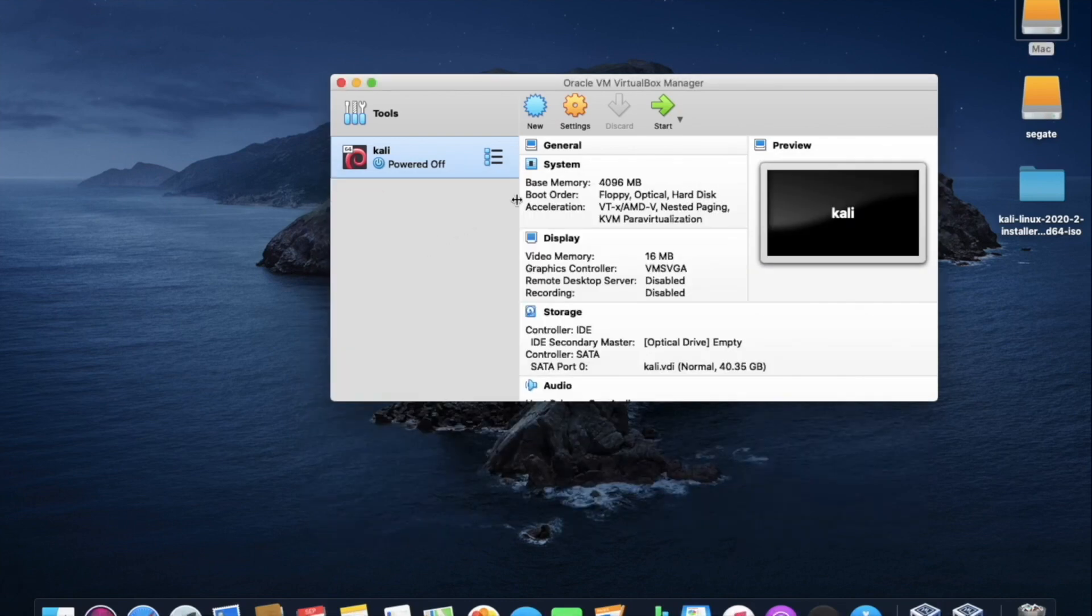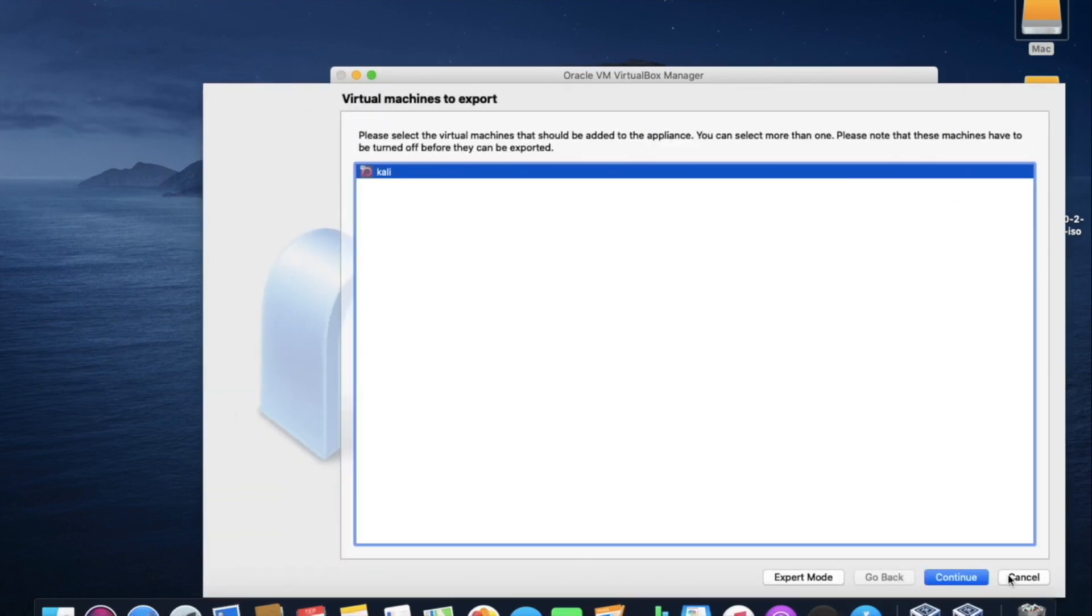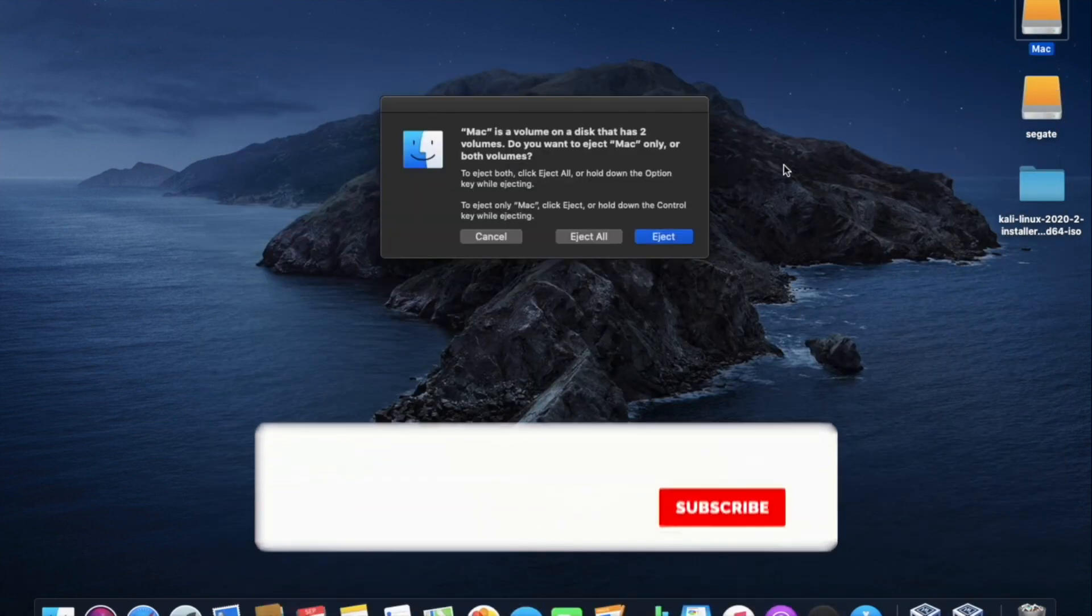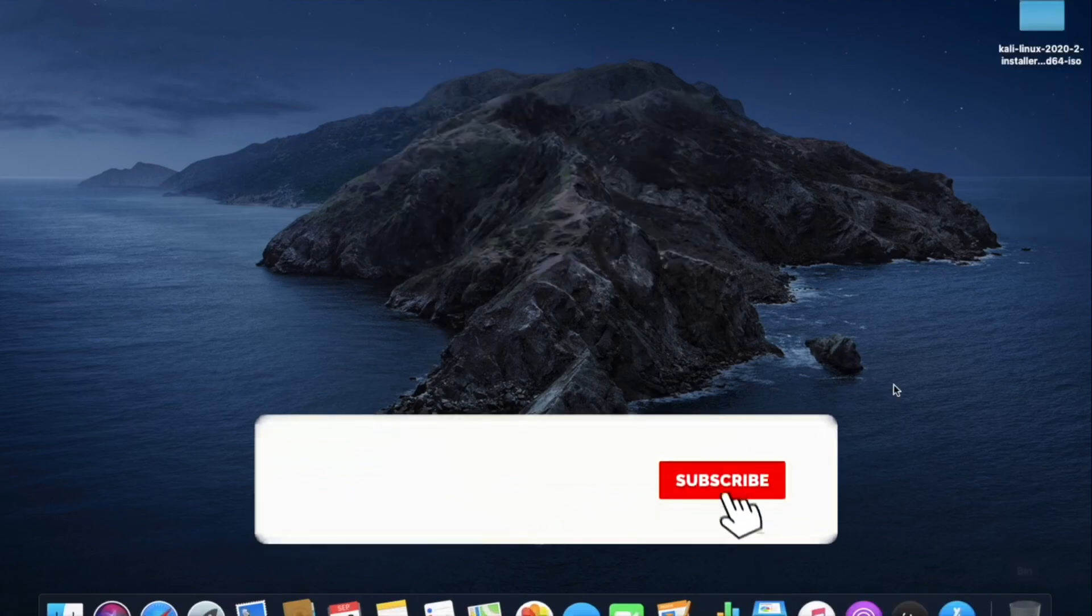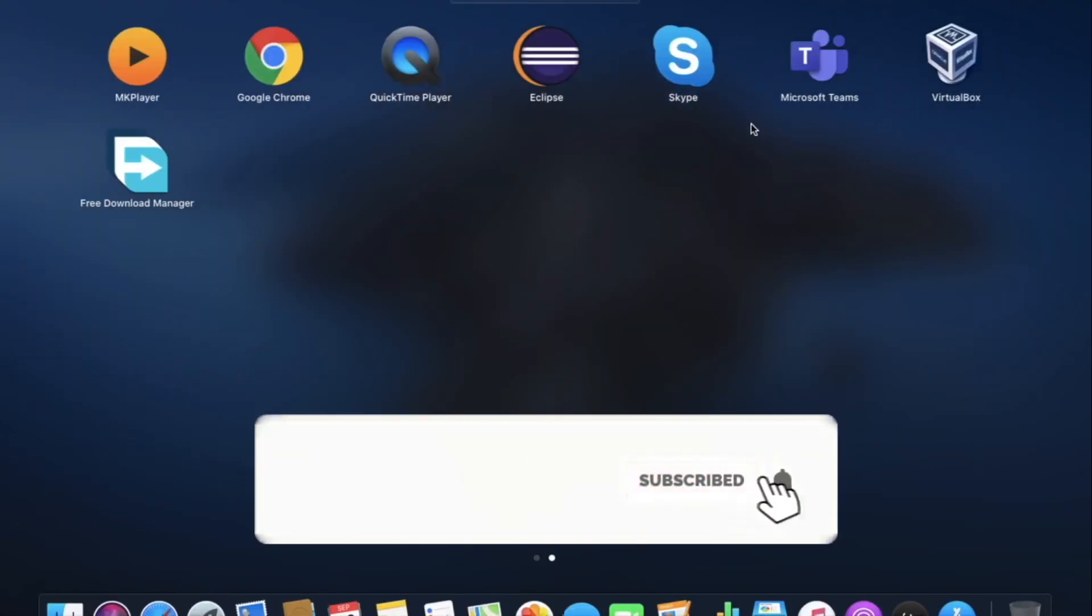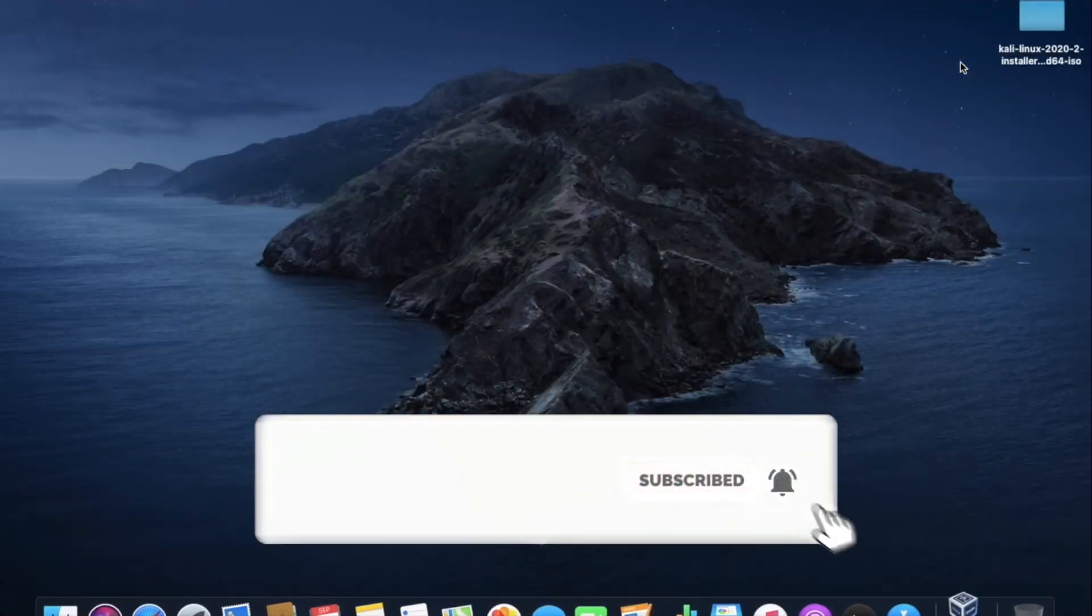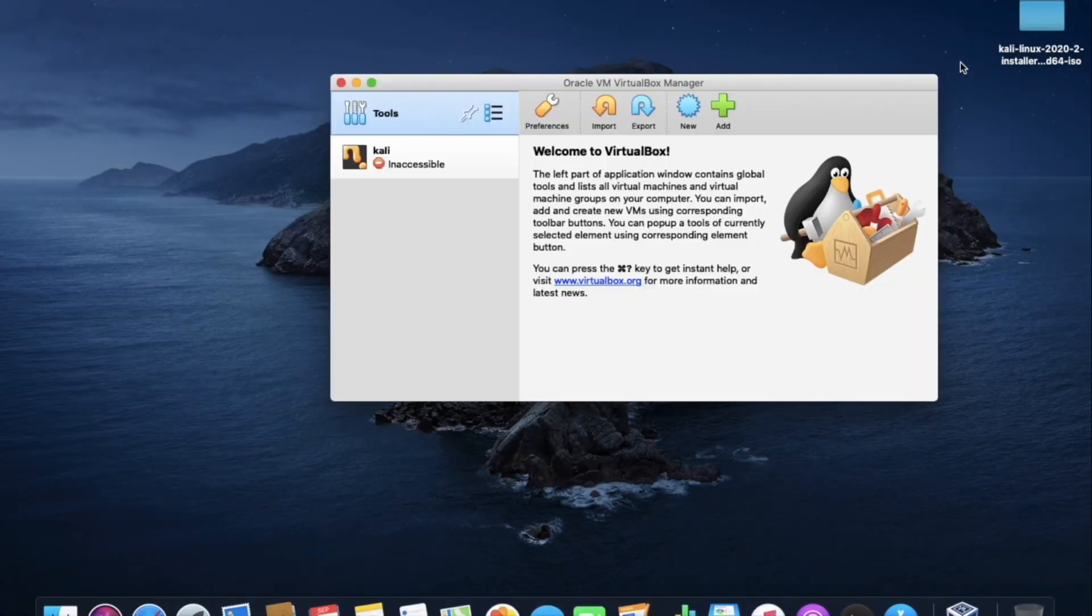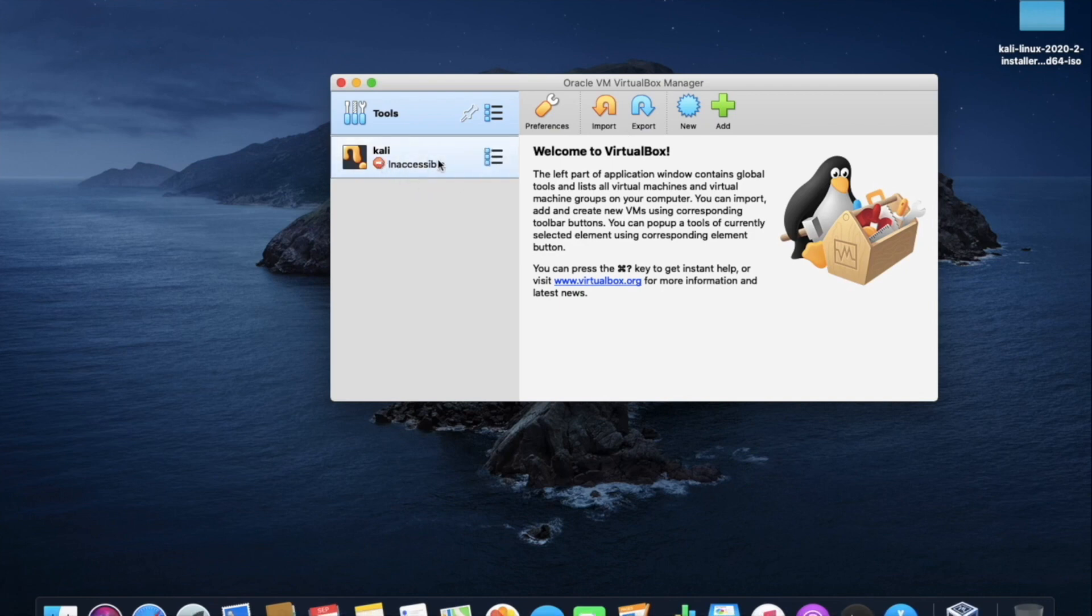Now, I'll show you by ejecting the hard disk, Linux will run or not. I'll open the virtual box again. See, it's saying inaccessible. So, please make a note that Linux will only run when the external hard disk is connected.